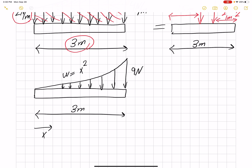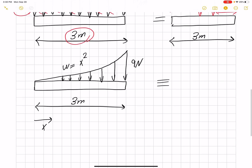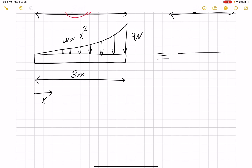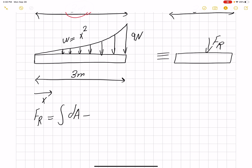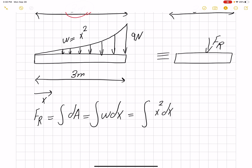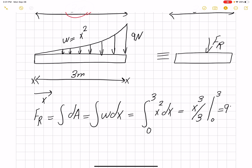At x = 3 the load would be 9 Newtons per meter. To find the resultant force we need integration: FR equals the integral of w dx. Since w = x², we integrate x² from 0 to 3, giving x³/3 evaluated from 0 to 3, which equals 9 Newtons.